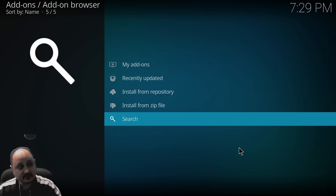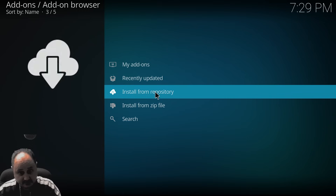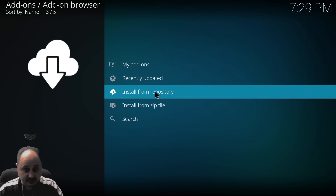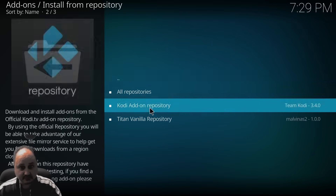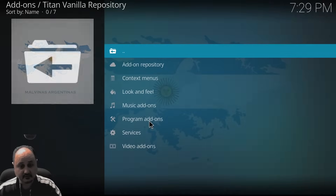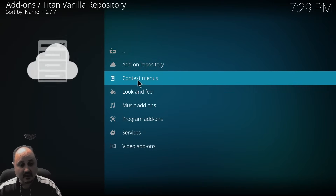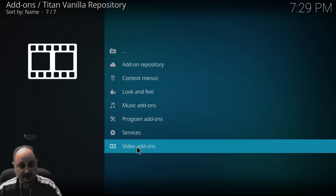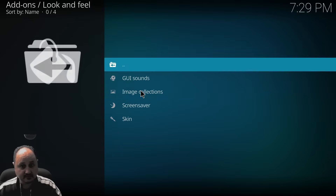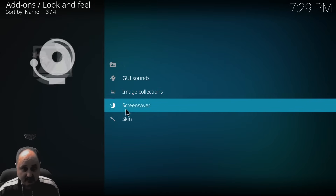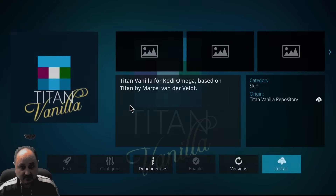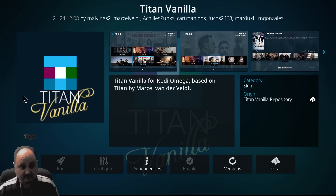Titan Vanilla Repository — now that's going to install. After that's installed, we'll then be able to install from repository because we just installed the repository. Now we need to install from repository and we can go to the Titan Vanilla Repository.